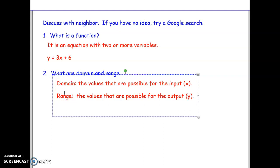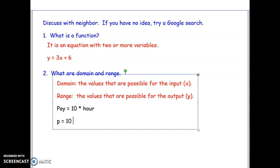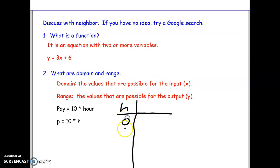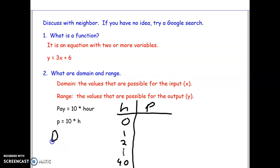Simple example: if you had a job and your pay was equal to $10 times however many hours you work, we'd write it as P equals 10 times H. Domain is what is possible for the input variable — in this case, hours. If you made a table of possible hours, some weeks you don't work at all, so zero; you could work one hour, two hours, and so on. With child labor laws, the most you could work is 40 hours a week. So in this case, your domain is 0 to 40.